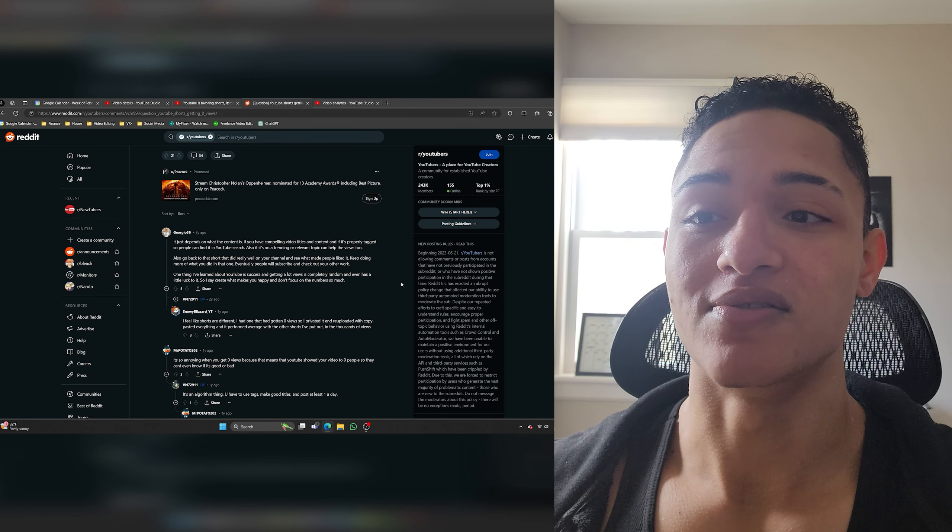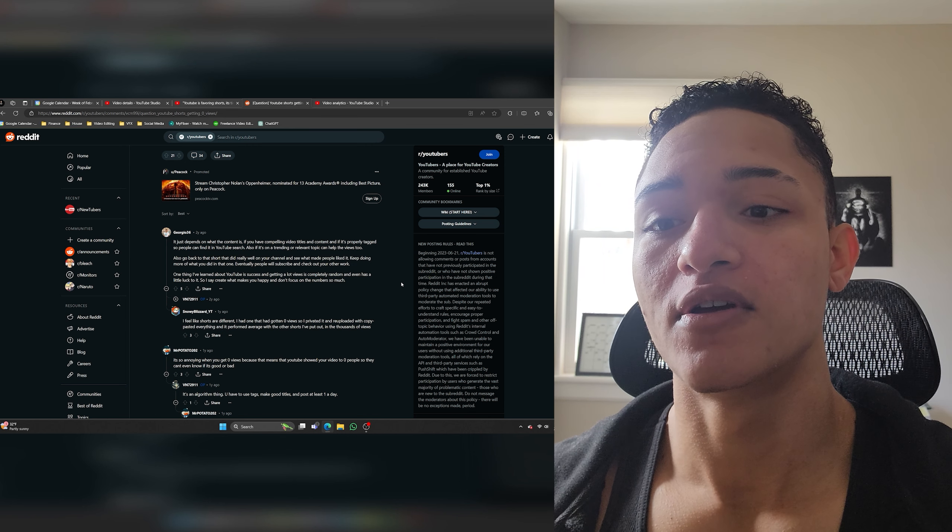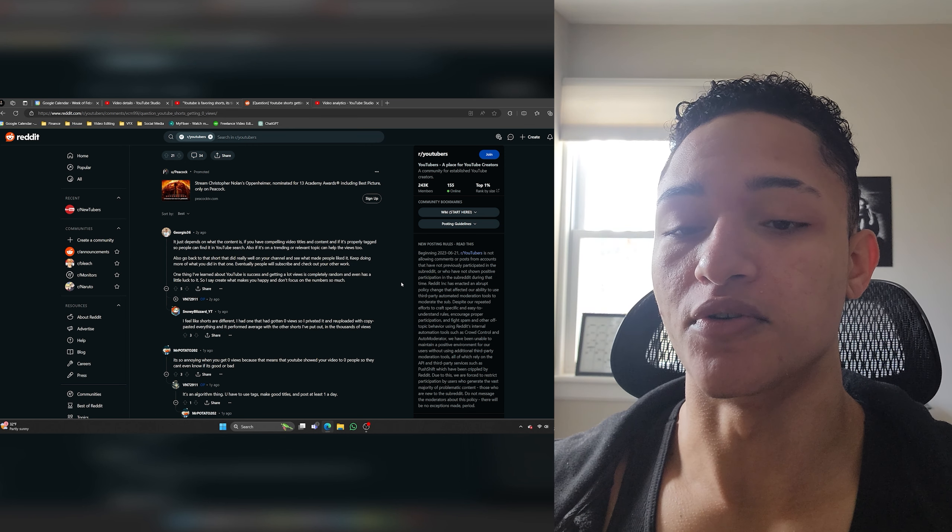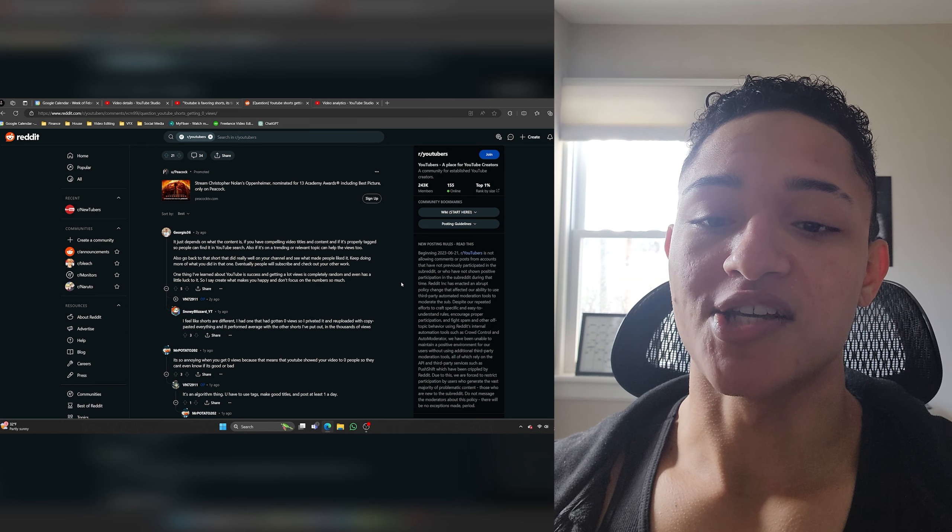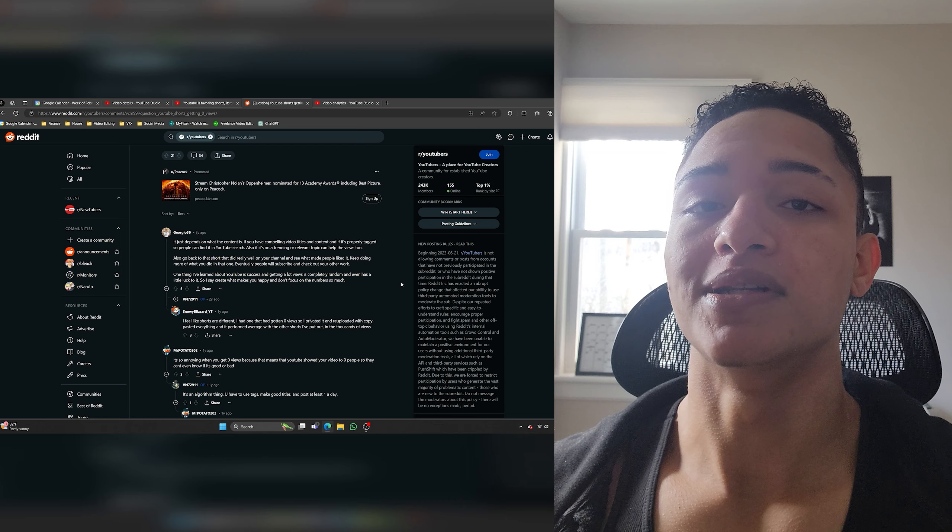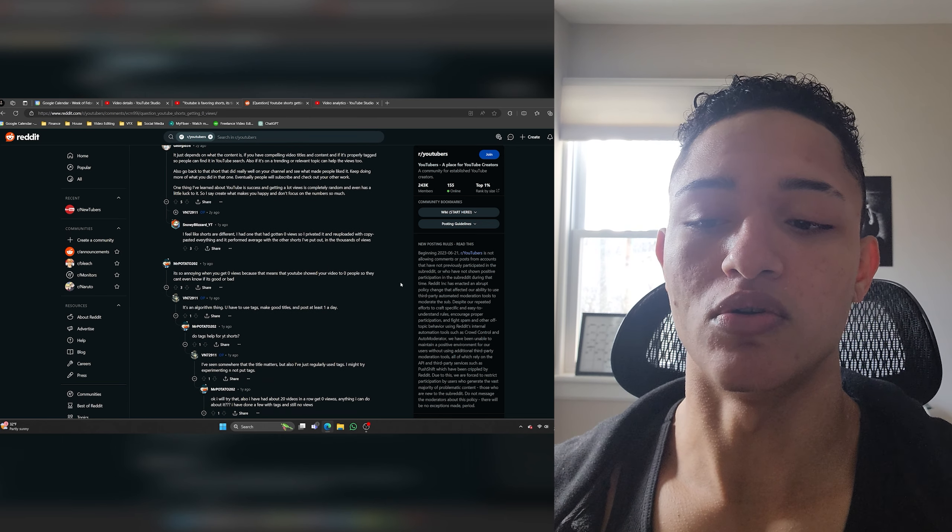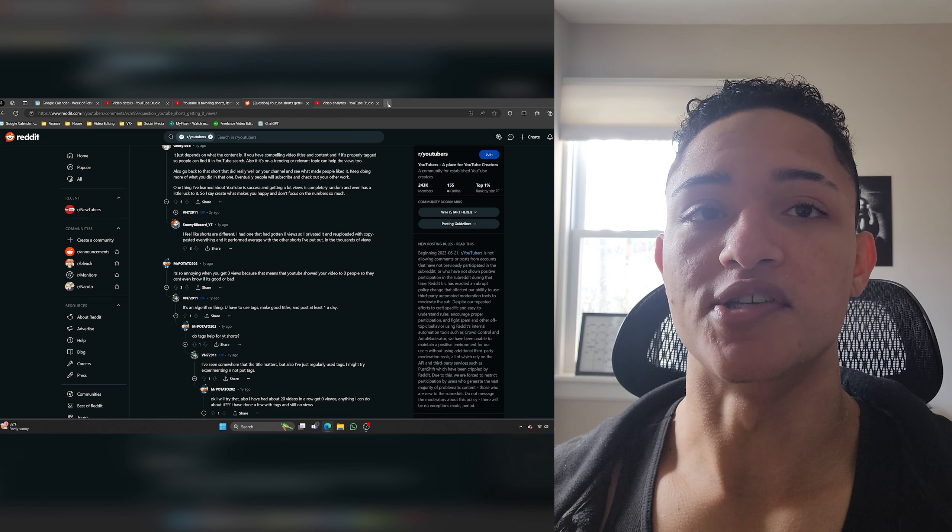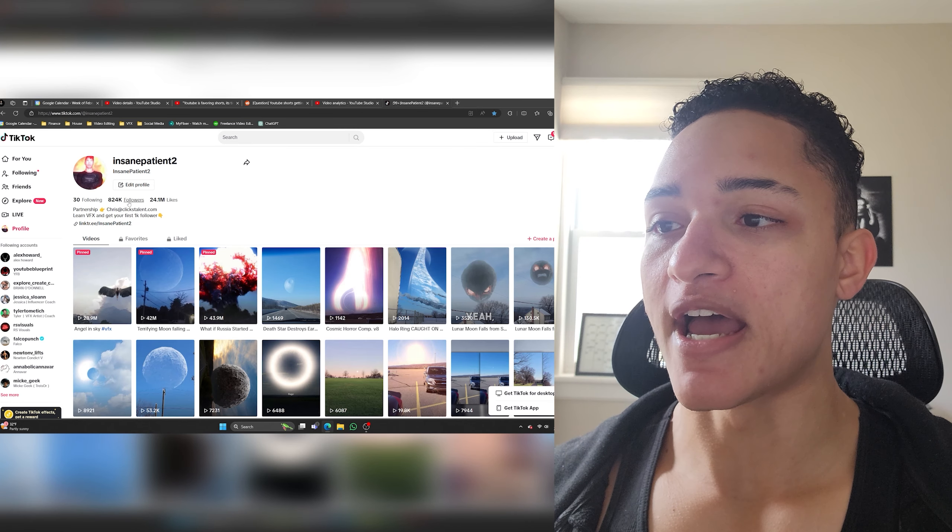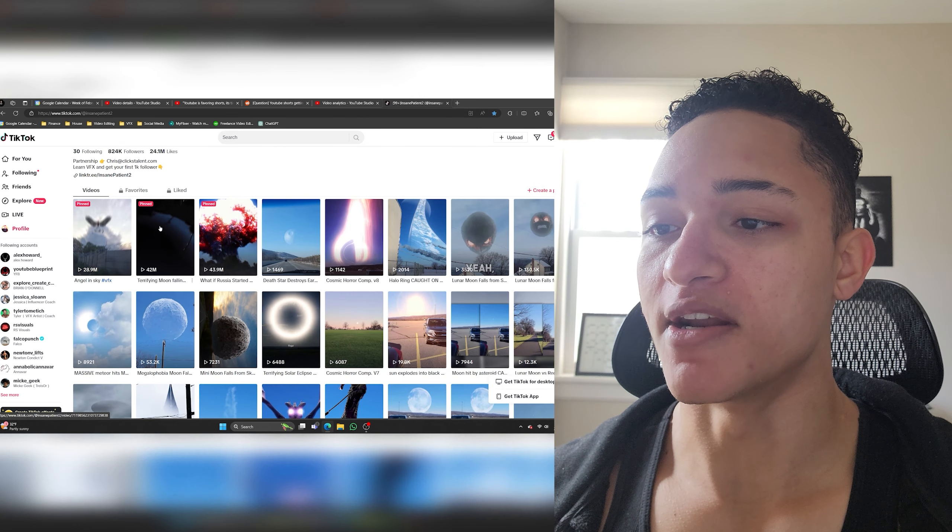Now when he says it's completely random in the very beginning it is random because you can have a video pop off on one channel but the same video won't pop off on the other channel like I just said. But success in the long term is not random. That is completely up to you. It's completely in your control. And look this isn't the first time that I've popped off with this same content.